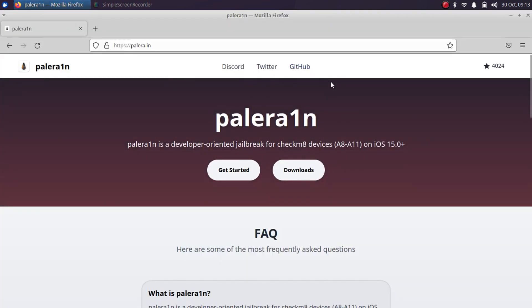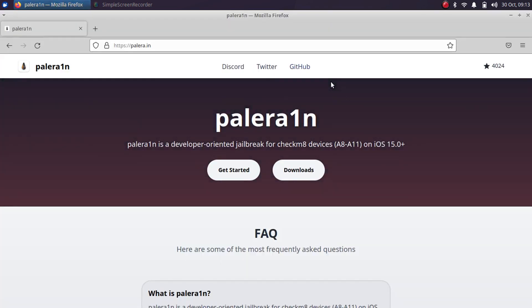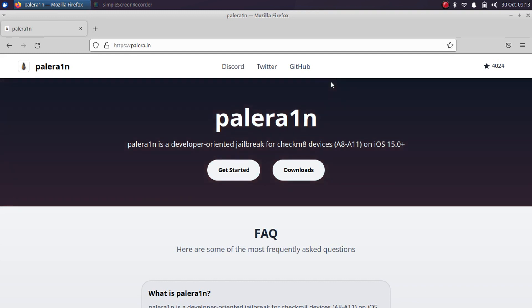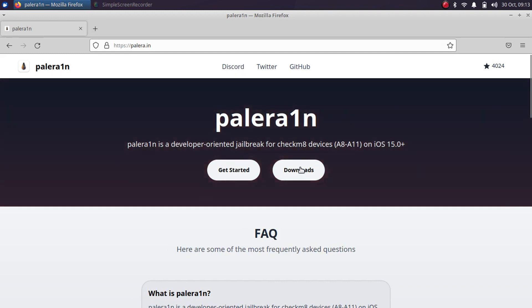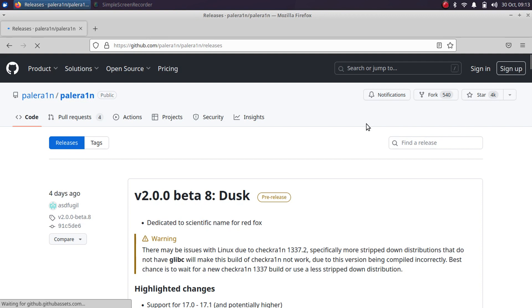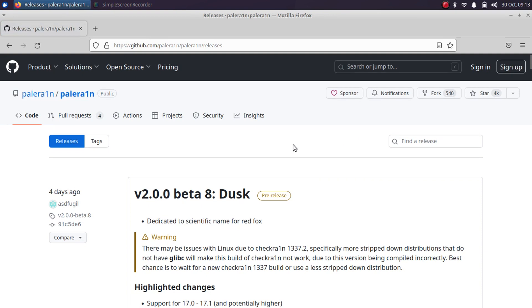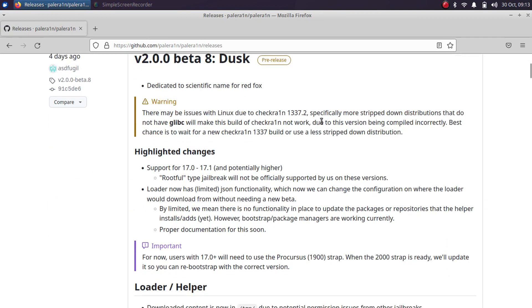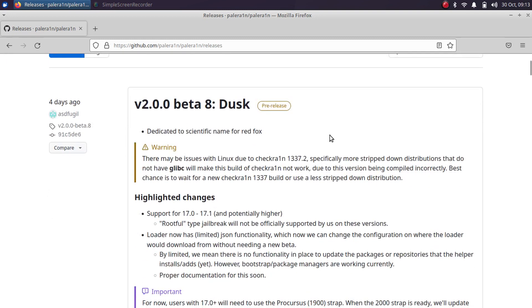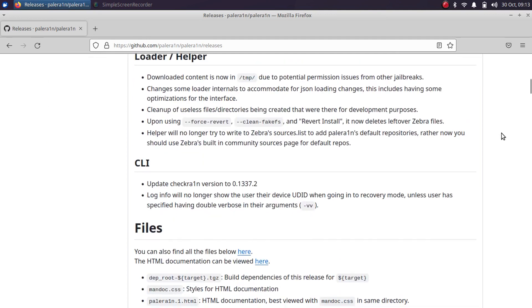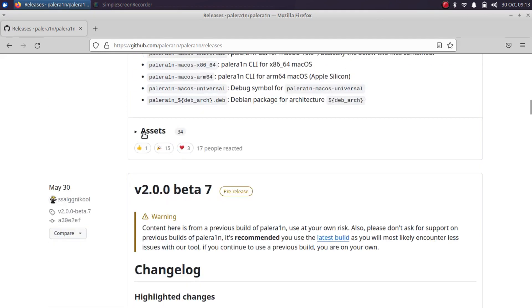So first of all, head to the official website for the PaleRange jailbreak and you will see downloads here. Just hit it and you will find the latest beta version, whatever it is. At the time of making this video, beta 8 is the latest one.